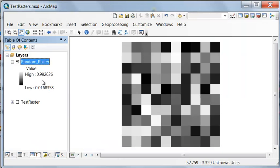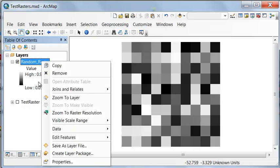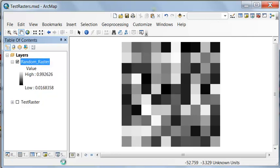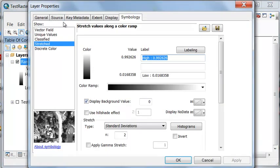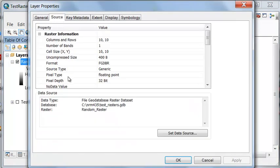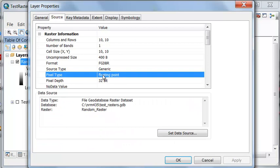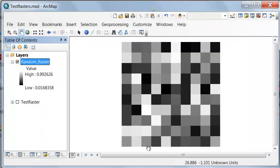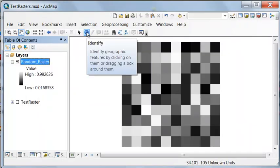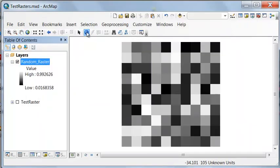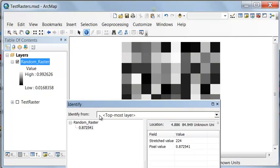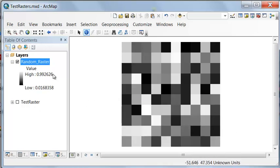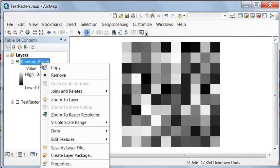So here's our random raster, and it has values ranging from 0 is the lowest possible value to 1 is the highest possible value. If we look at the properties of Random Raster under Source, the pixel type is floating point. So basically every cell has a quantity. We can use the Identify tool. What is the pixel value of this cell? So it's 0.8725.